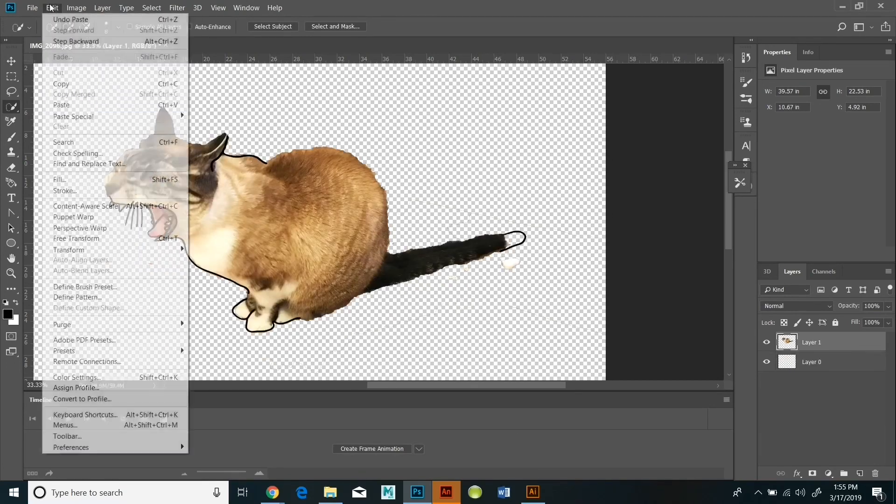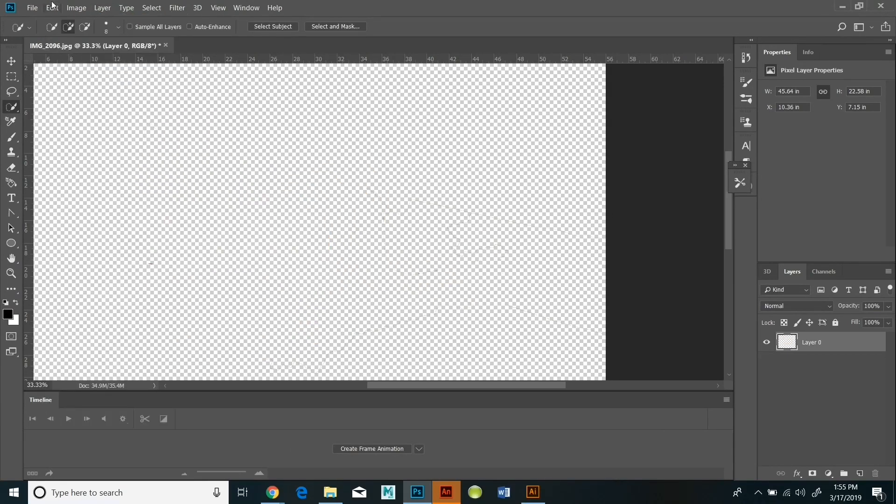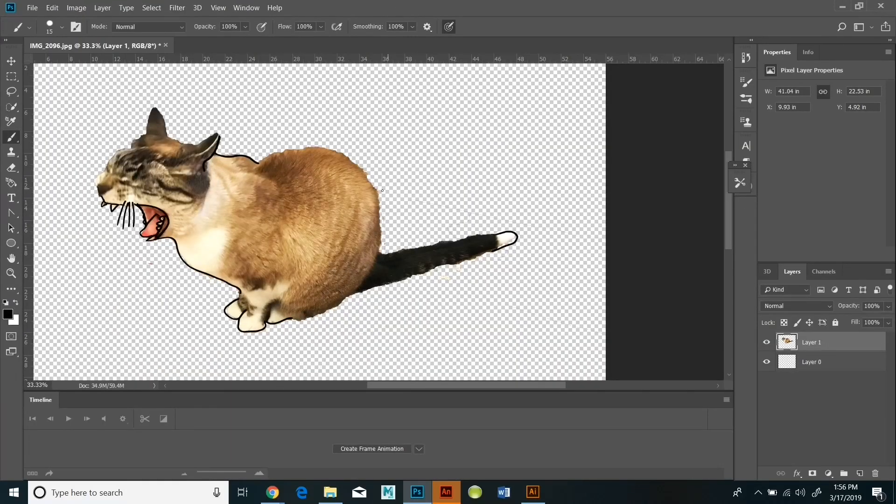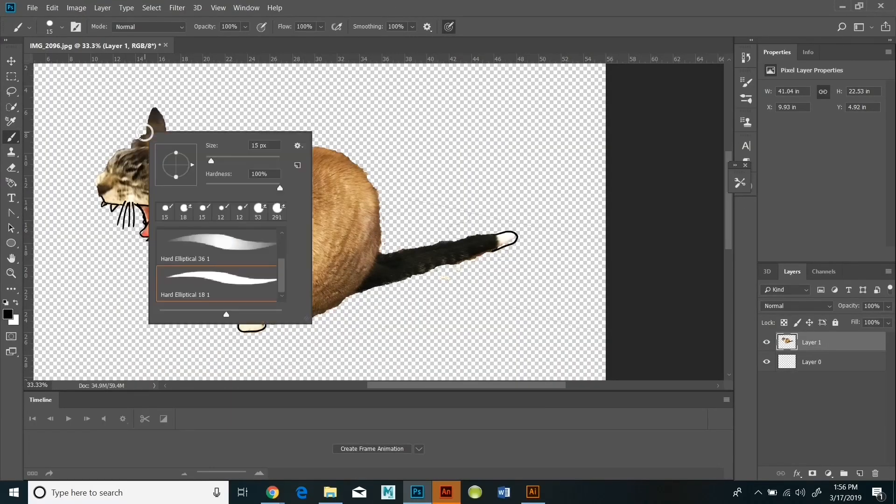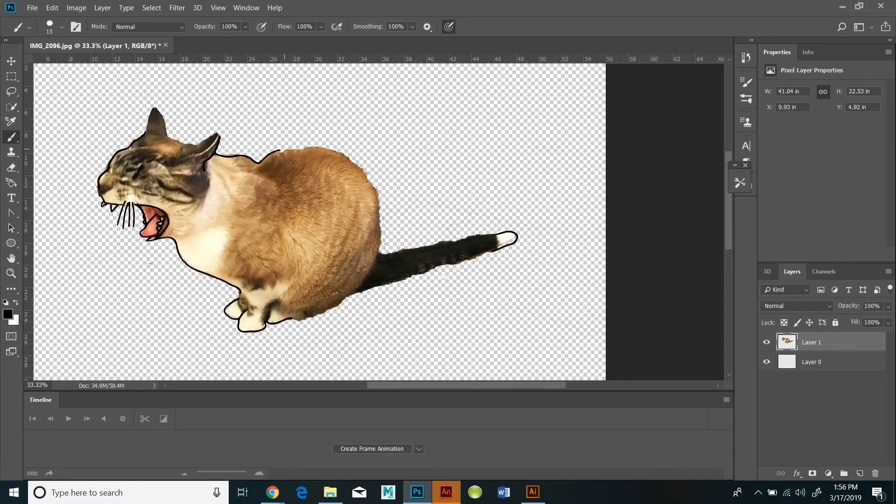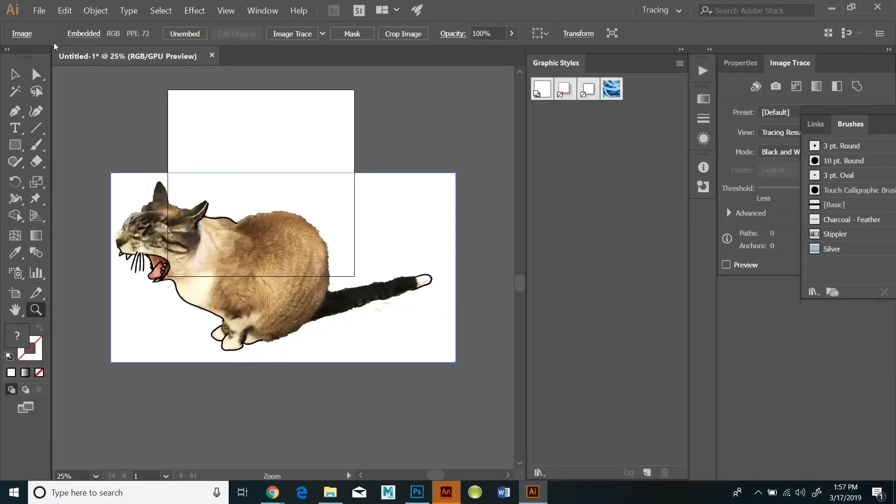So I'm going to trace the whiskers, the teeth, any of those details. Then I'm going to copy and paste it into Adobe Illustrator. By far the easiest way to do this is to save your file and then open the file in Illustrator. You can open Photoshop files in Illustrator.